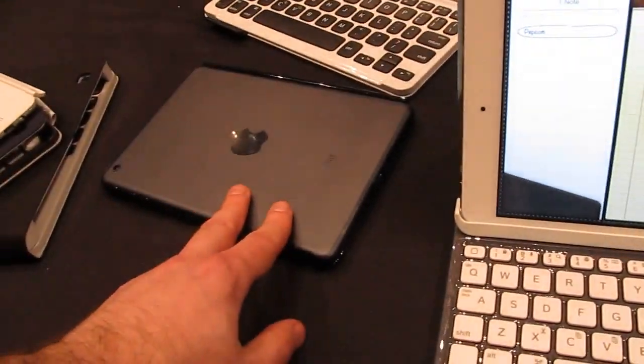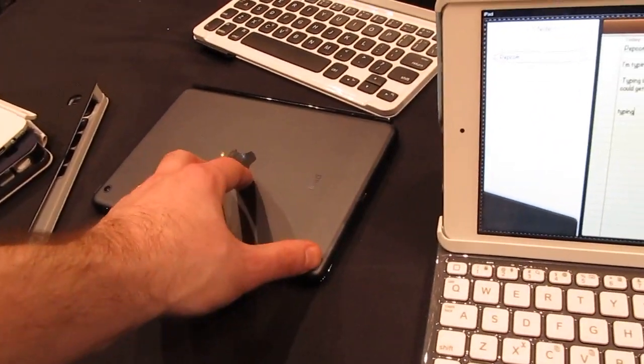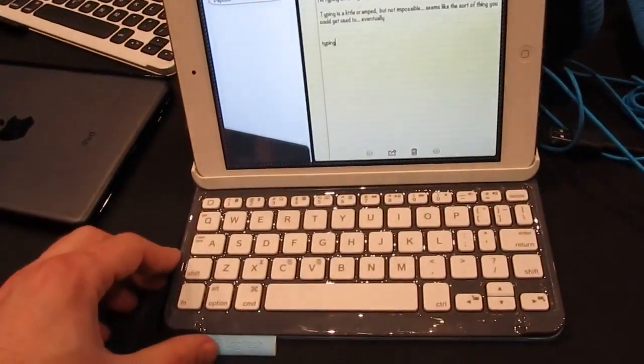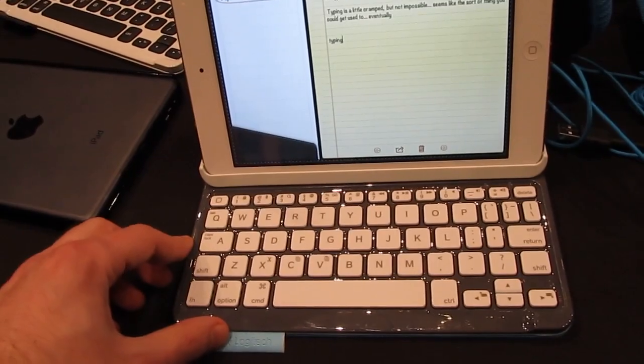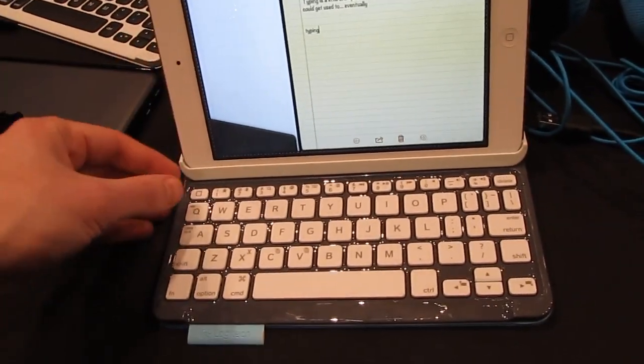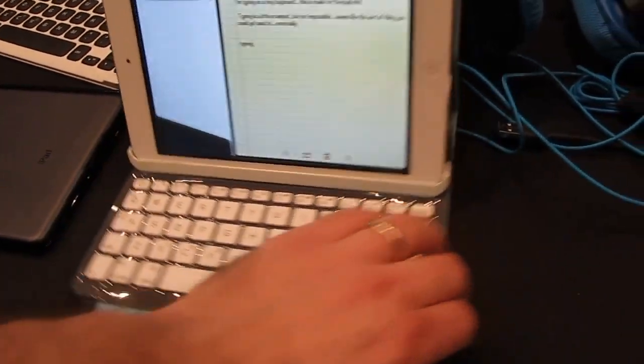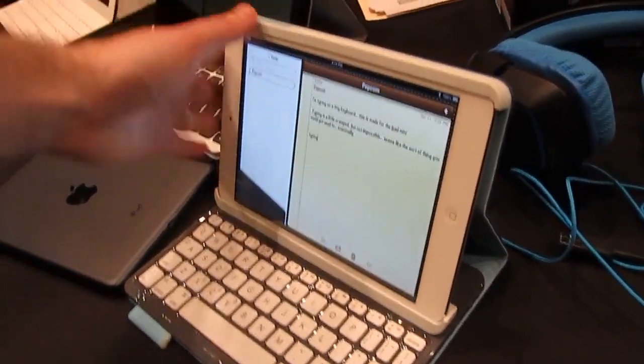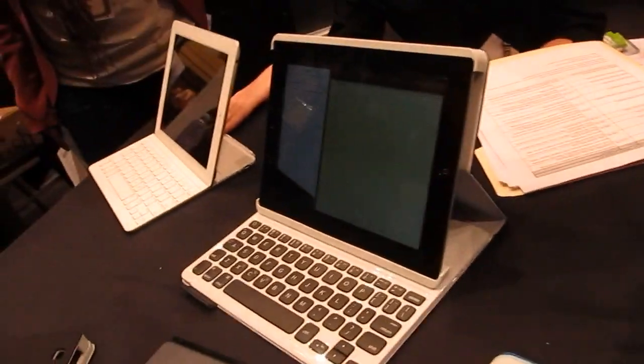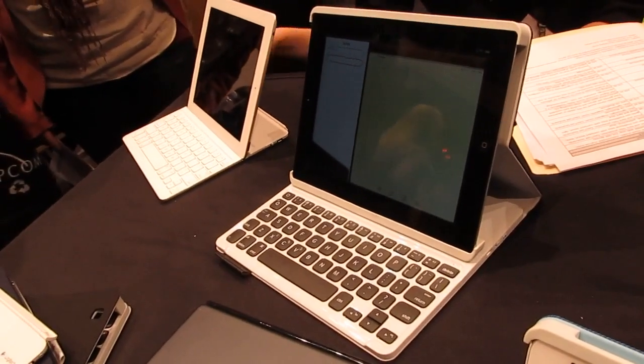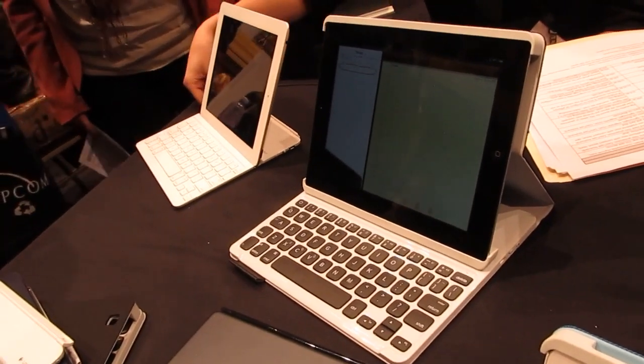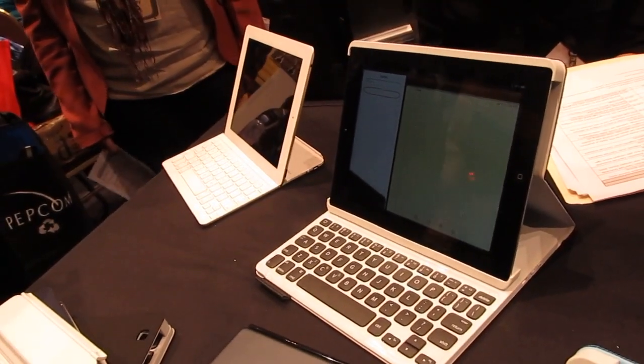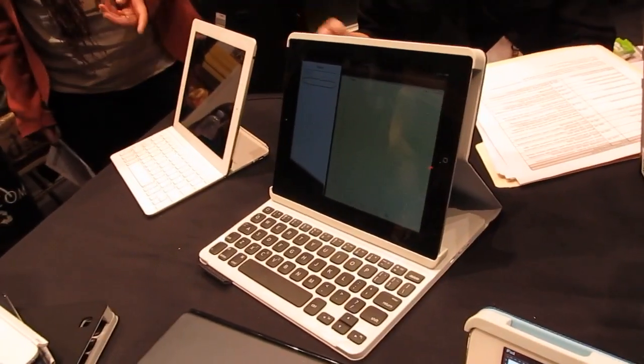About $79 for the thin keyboard, about $89 for the model with the folio case. And then Logitech also recently introduced $100 versions for the iPad of both the thin keyboard and the folio keyboard.